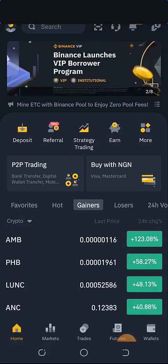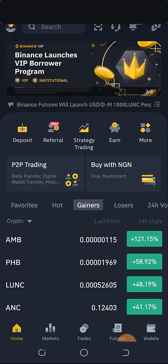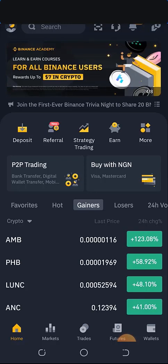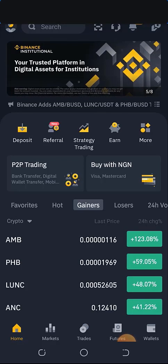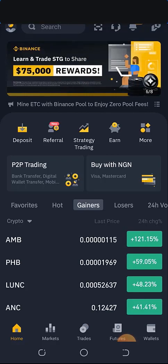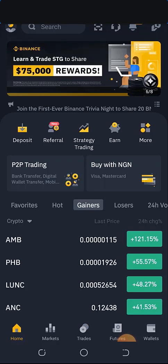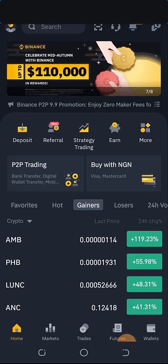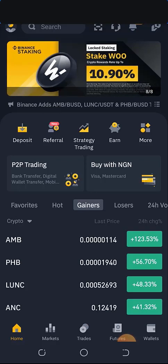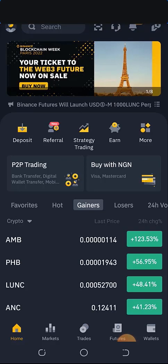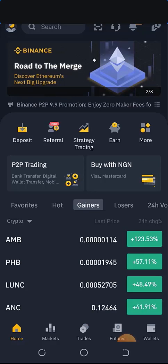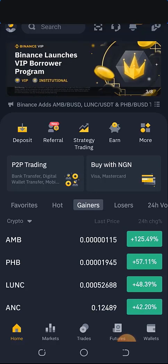Before you can successfully engage in spot trading or arbitral trading as seen in my last two videos, you must have basic knowledge of technical analysis and how to use your technical indicators. That is what we are going to be doing in this video — I'm going to teach you how to use your technical indicators correctly with your mobile phone. I'm going to use my mobile phone to illustrate exactly how you can get it done and make good profits. As you can see, I'm logged into my Binance page.